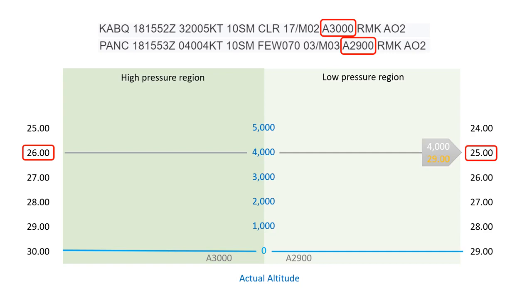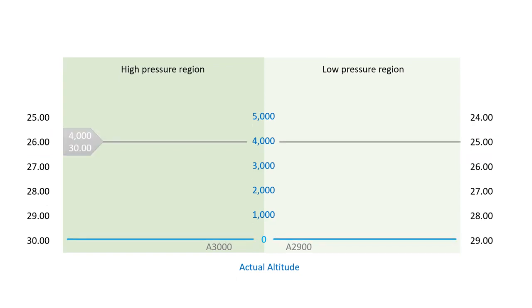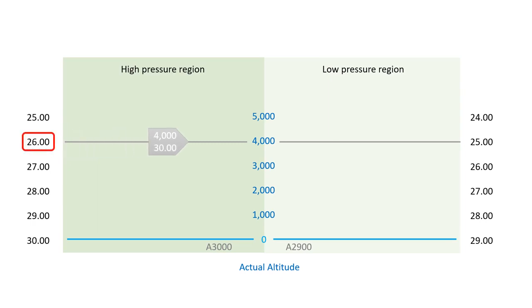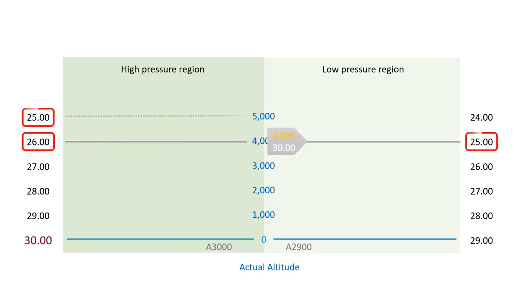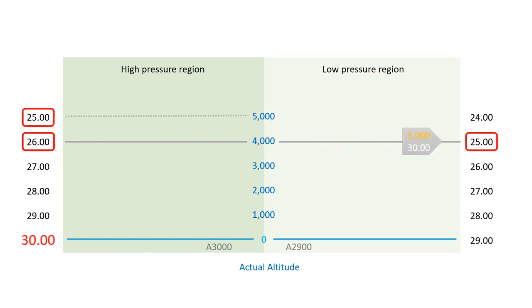Imagine the same scenario, except this time you forgot to adjust the altimeter in the low-pressure area. The altimeter is fixed at the previous baseline pressure. It interprets the pressure loss of 1 inch of mercury as a 1000-foot gain in altitude. The reading is now 5000 feet, but your actual altitude is 4000 feet. You're cruising at an altitude 1000 feet lower than you think.